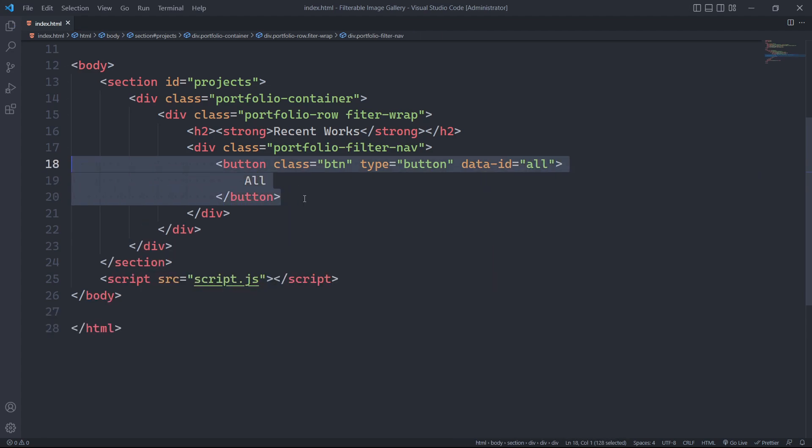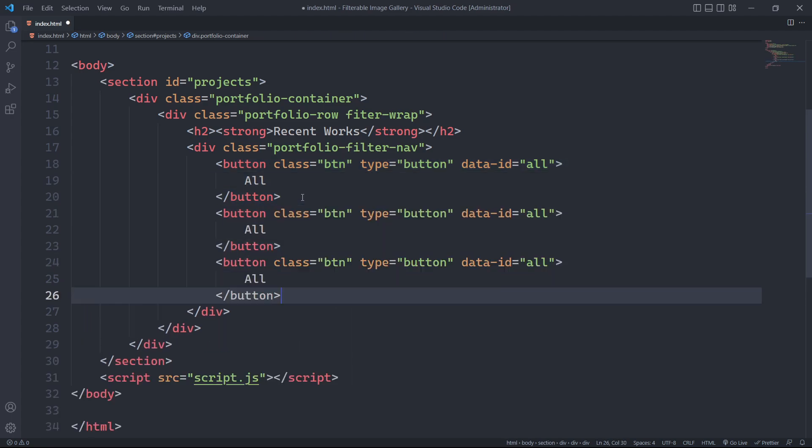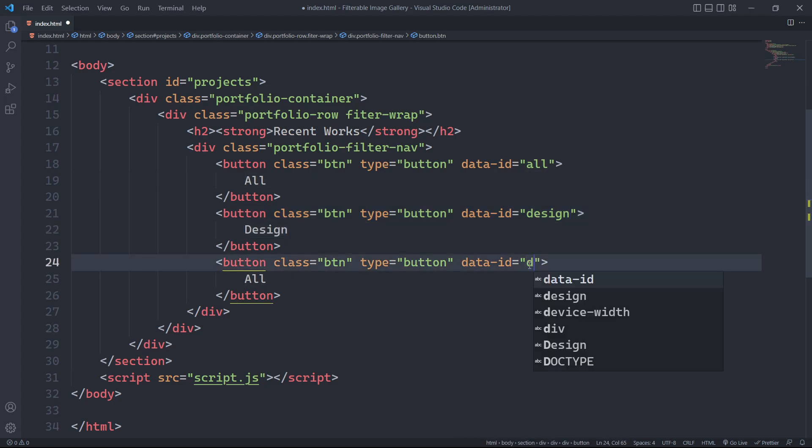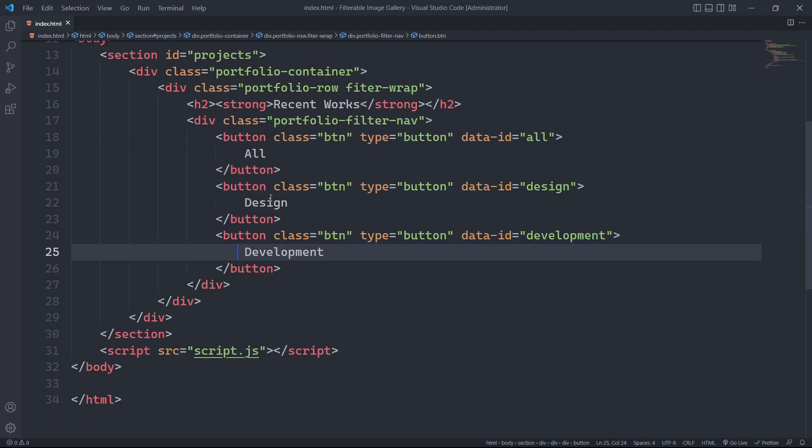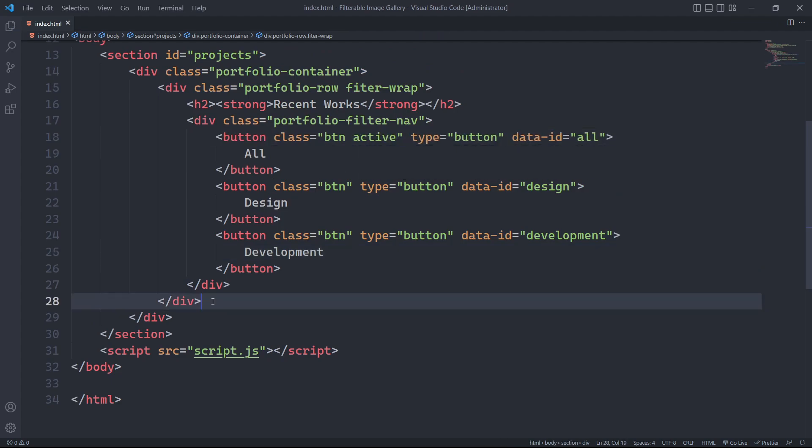Moreover, we will have two filter buttons labeled design and development. We will make the necessary adjustments to these buttons by adding unique data attribute ids. This will help us identify and target each button individually. Additionally, we will add an active class to visually indicate which button is currently activated or in use.